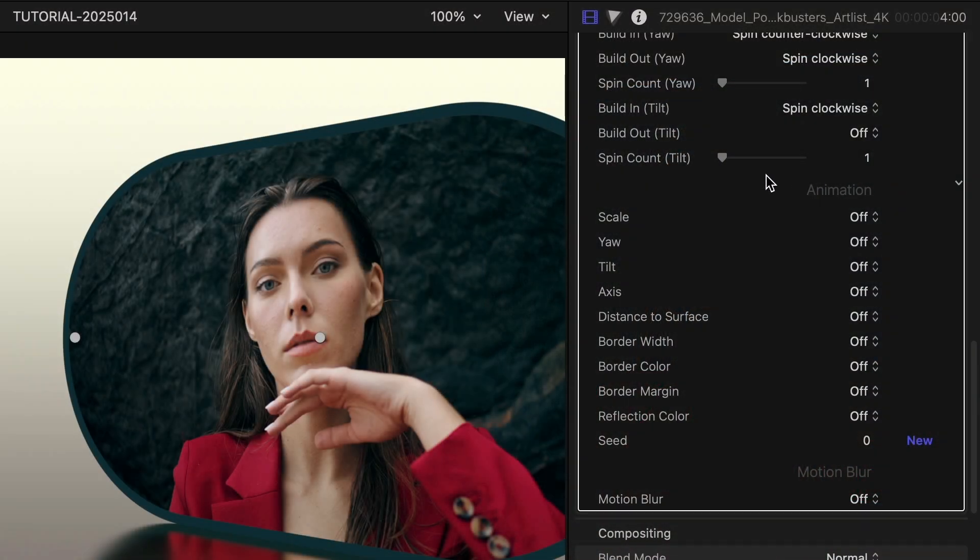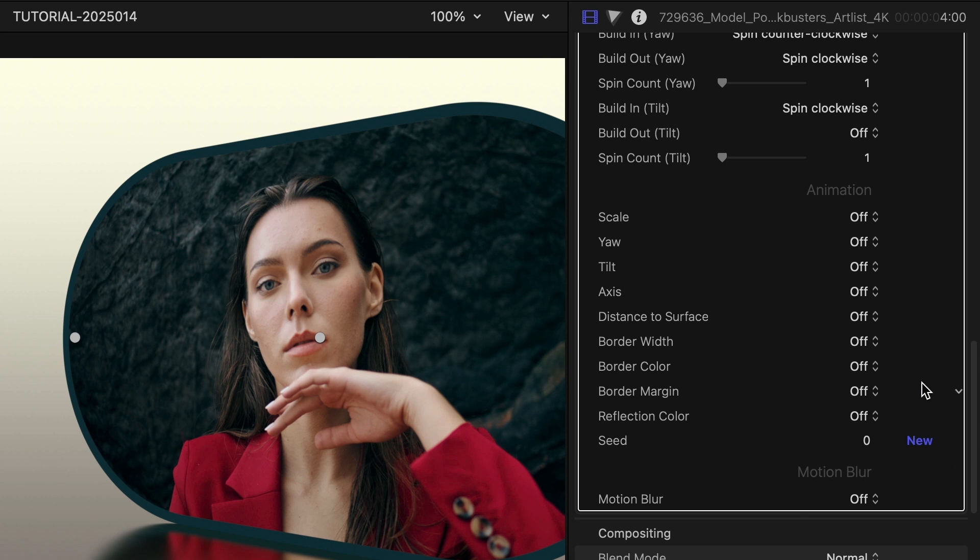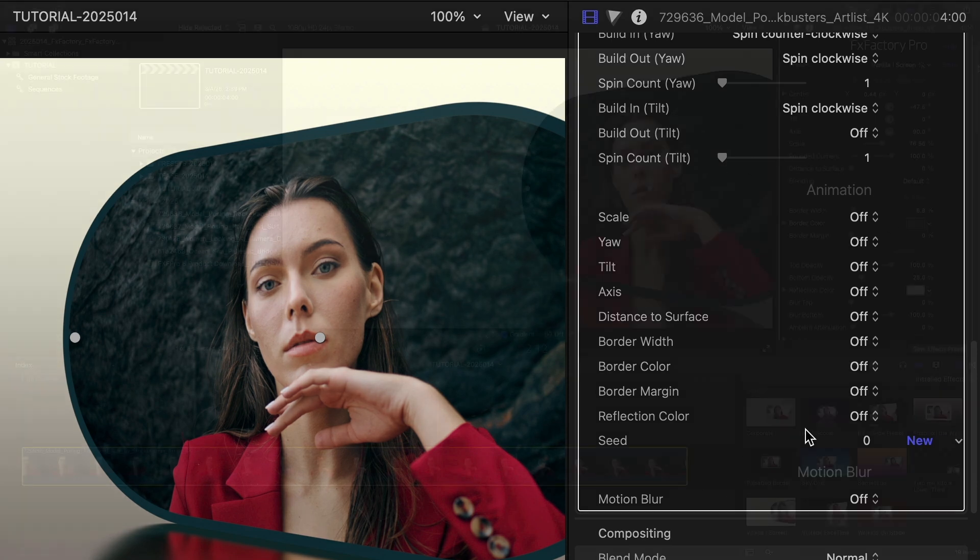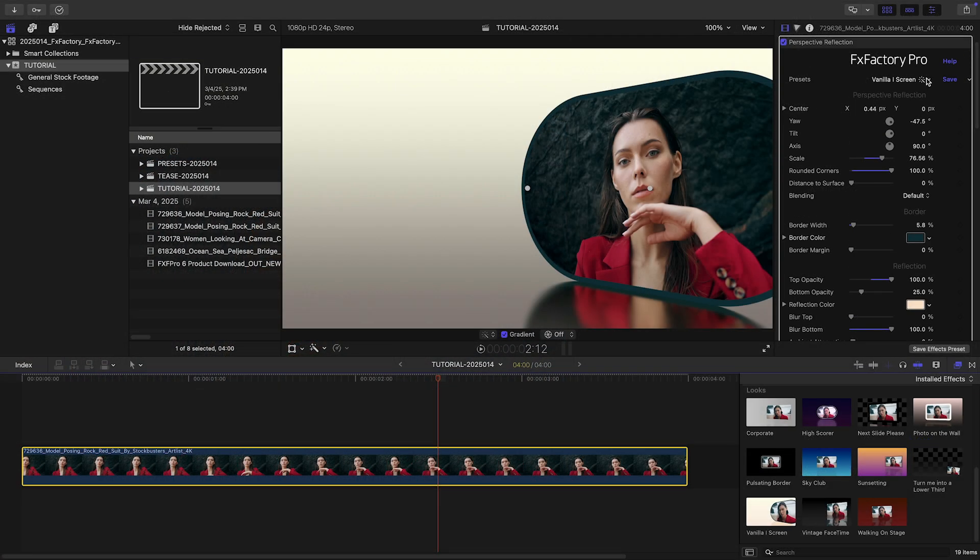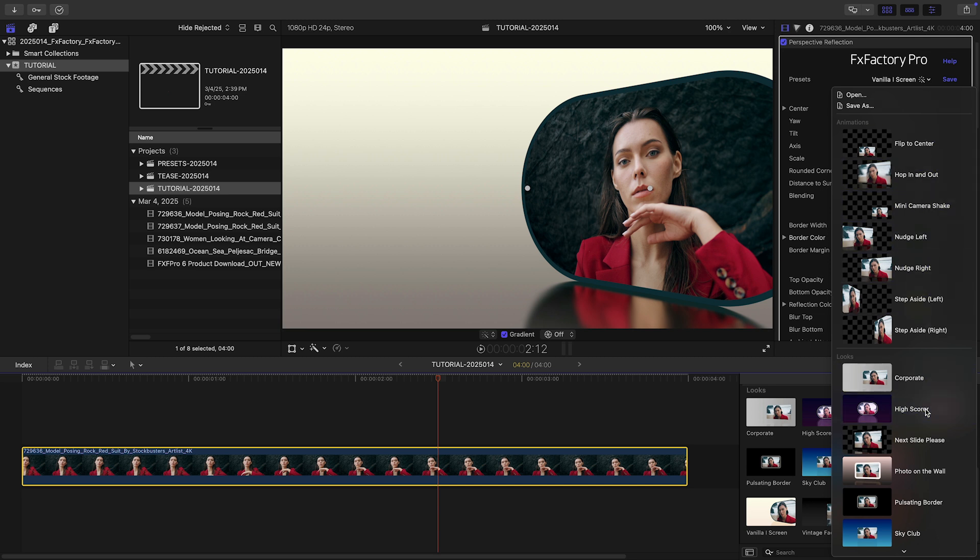The animation section below this allows you to animate many different aspects of the video clip. Let's take a look at these parameters in the high scorer preset.